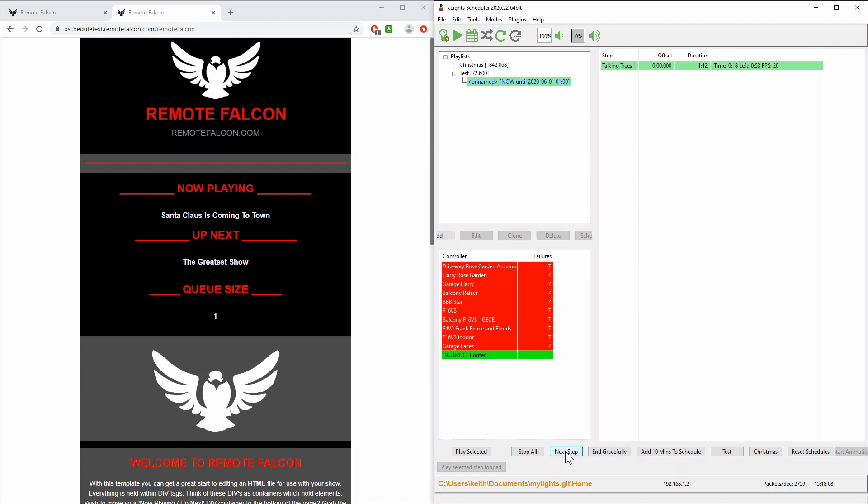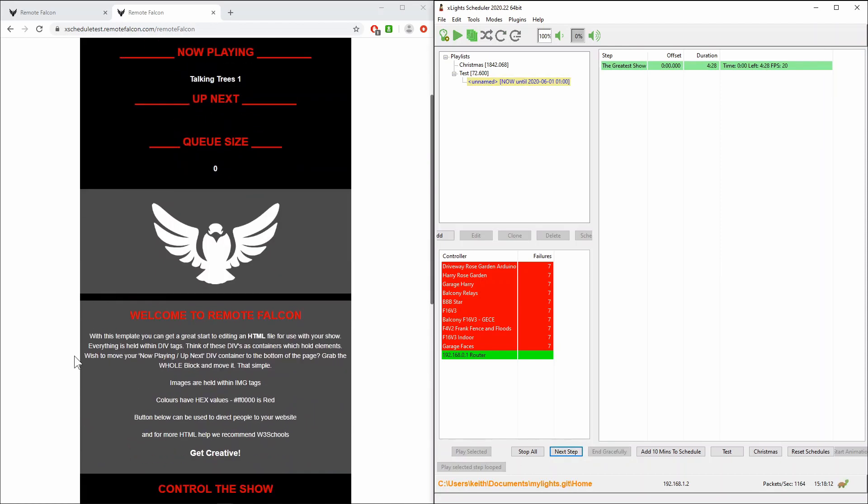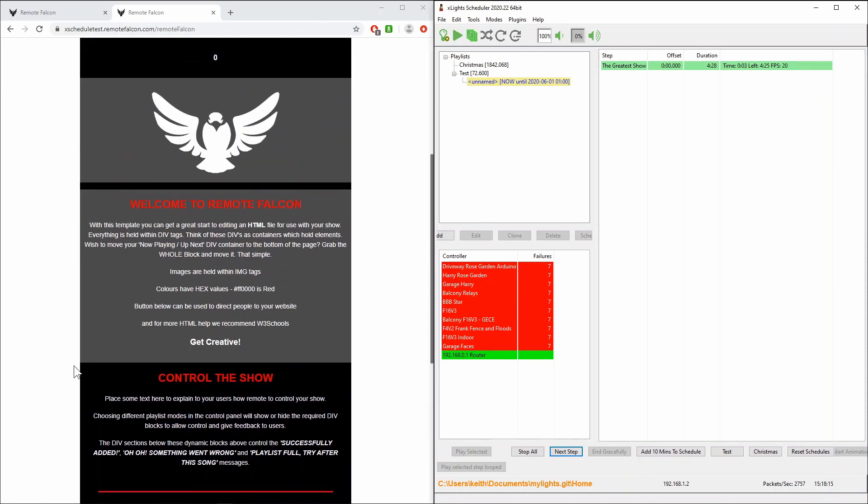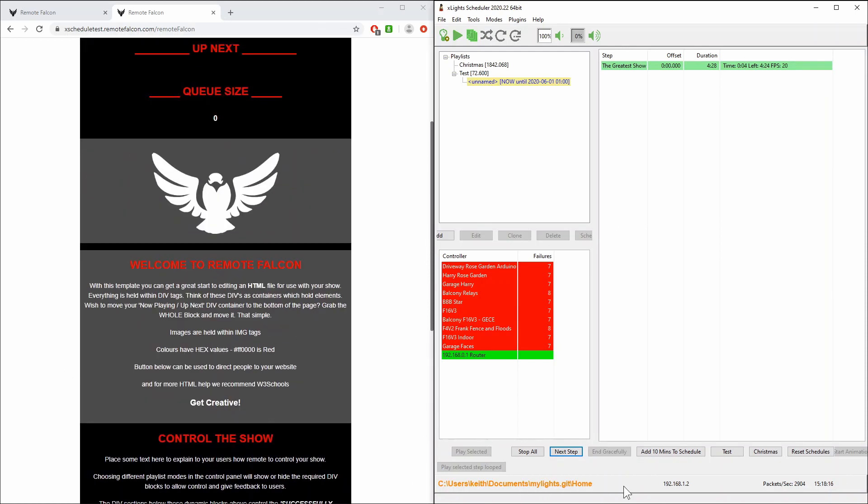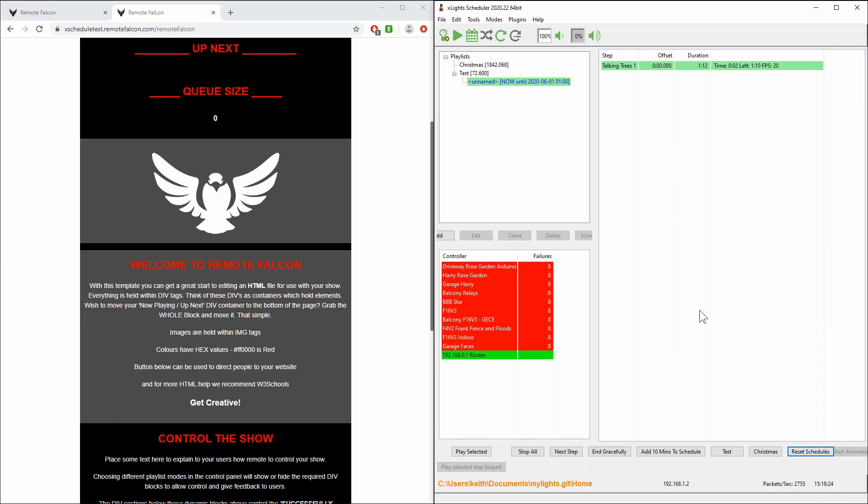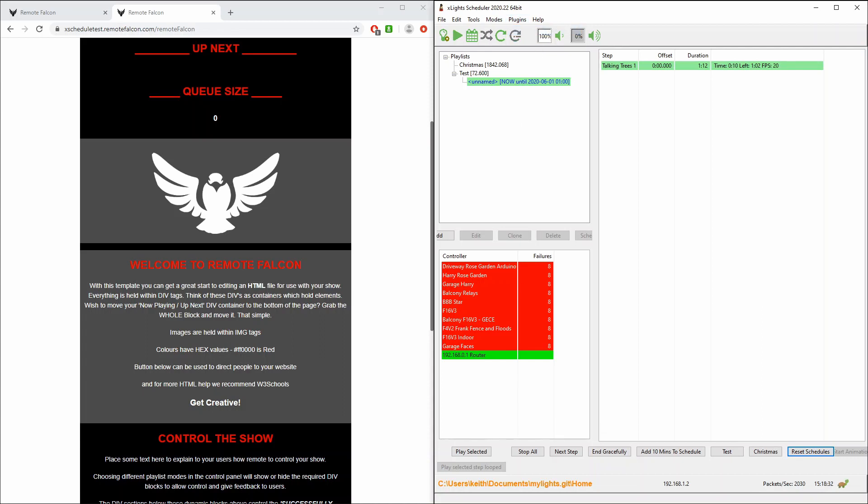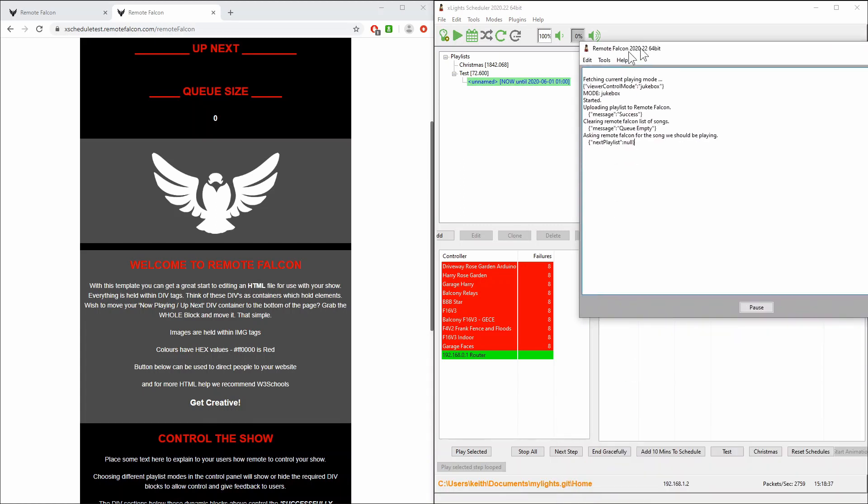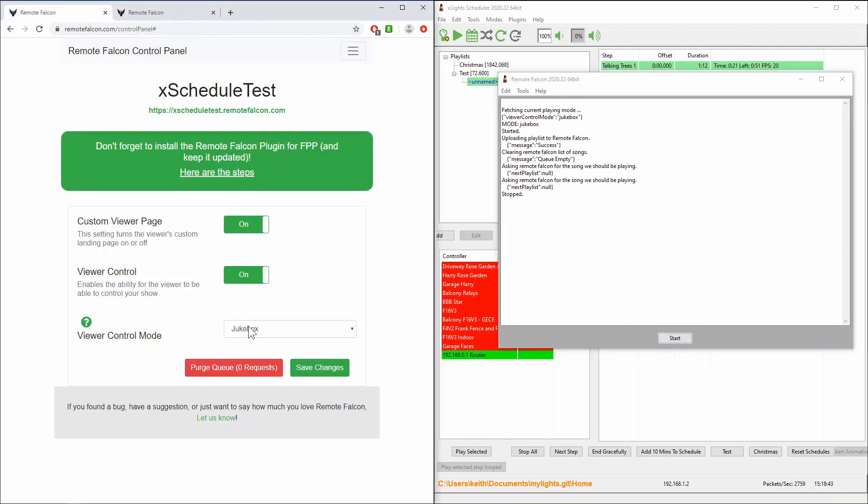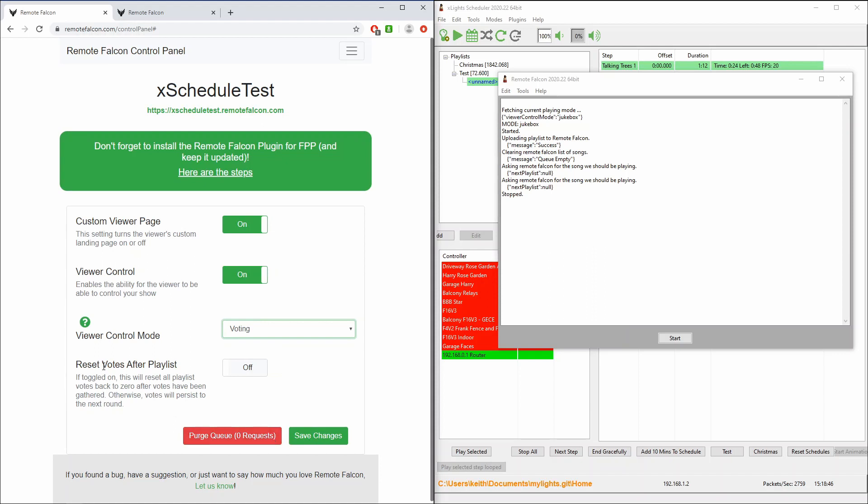So that's the first mode the jukebox mode. Now the voting mode requires us to reset things a little bit so let's stop everything here. Let's reset all the schedules, clear everything out, let's turn our plugin off, let's turn our plugin back on because we're currently in this jukebox mode so what we're going to do is we're going to stop it, everything's cleared out.